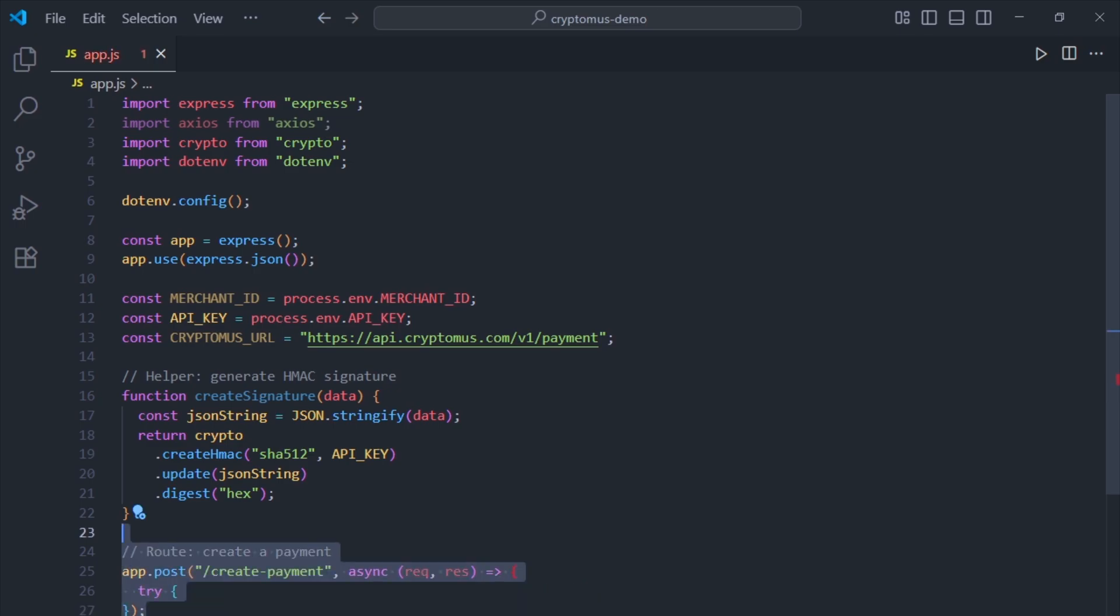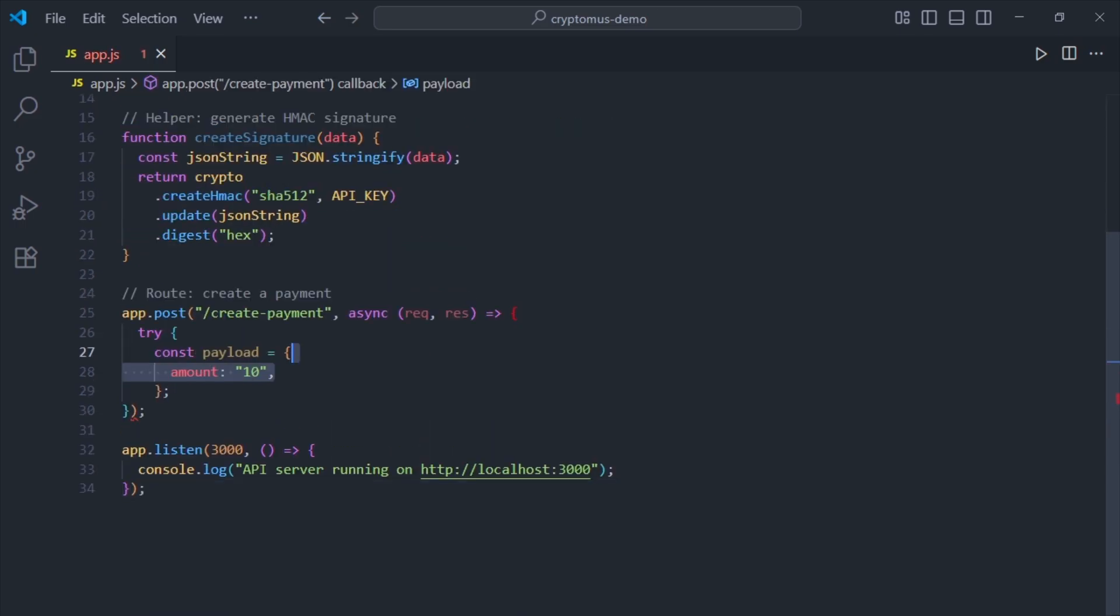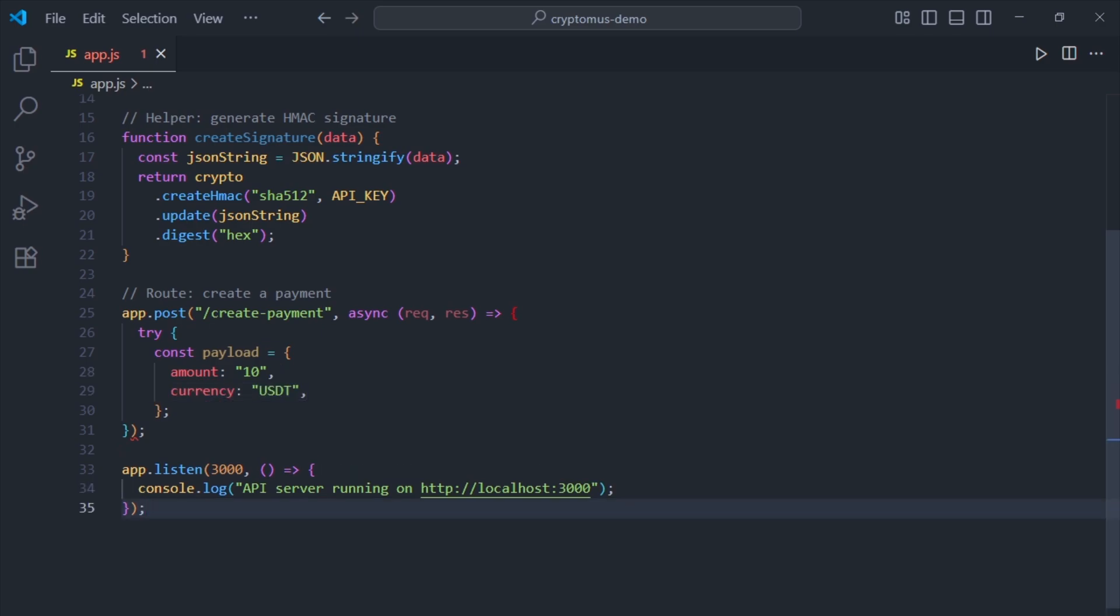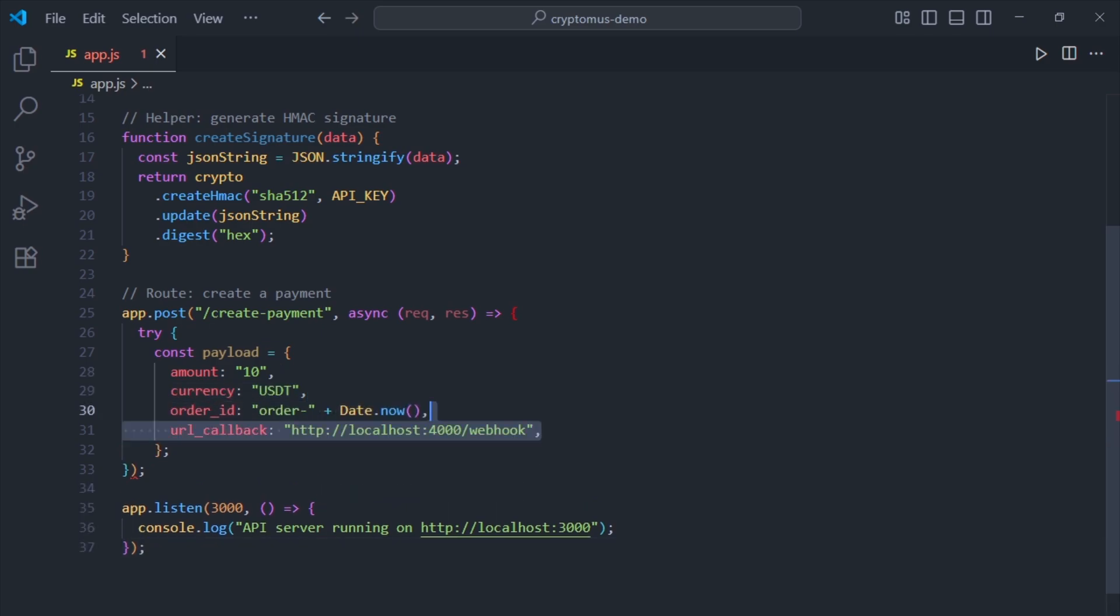Then comes the route. Whenever this route is hit, we build a payment request object: amount (how much to charge), currency (the token being used), order ID (a unique ID for this transaction), and URL callback (where Cryptomus should notify us if the payment succeeds).